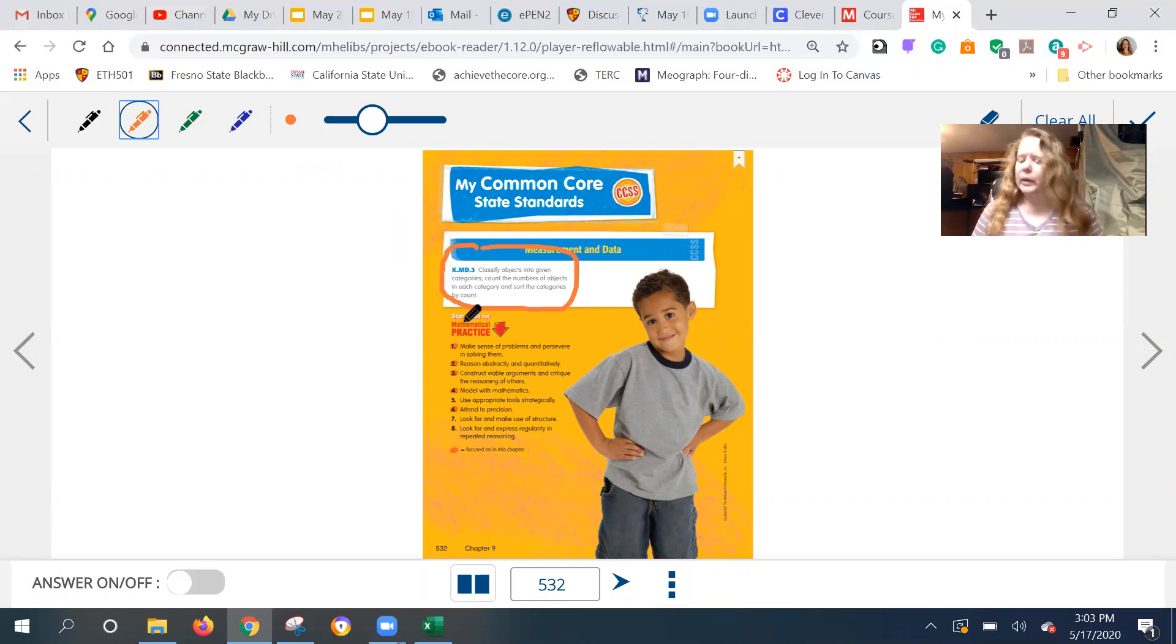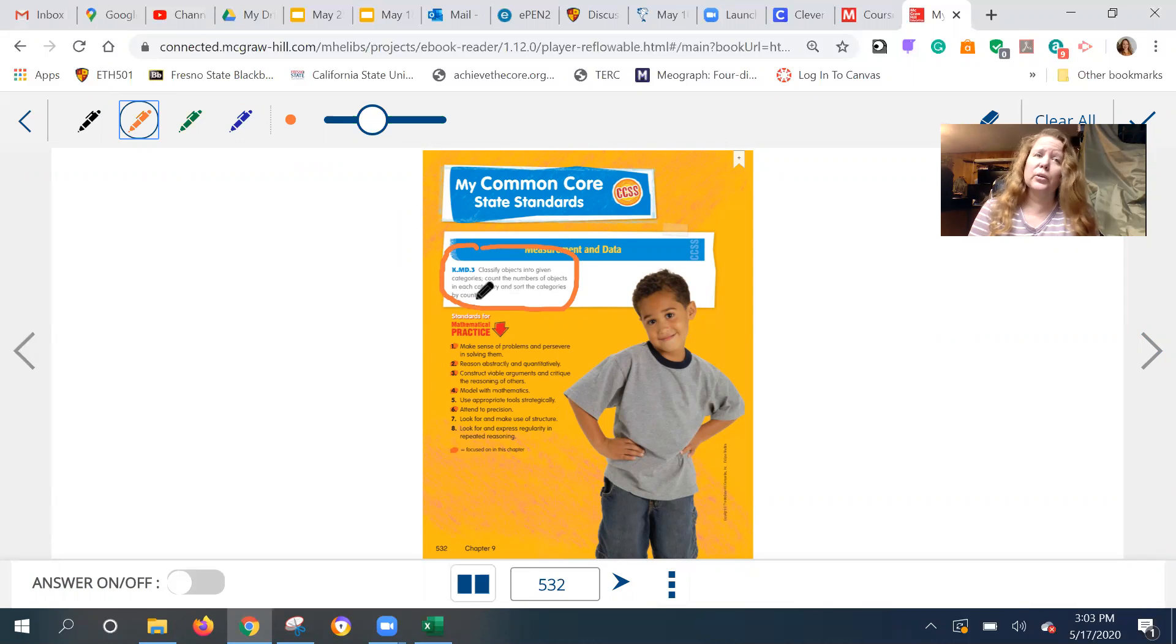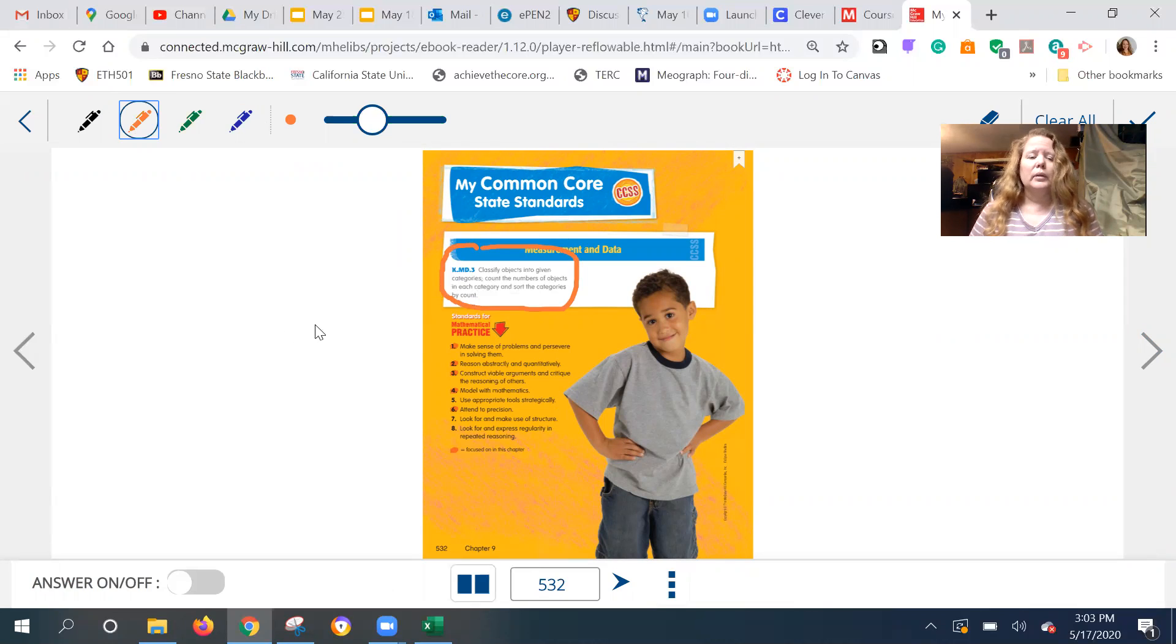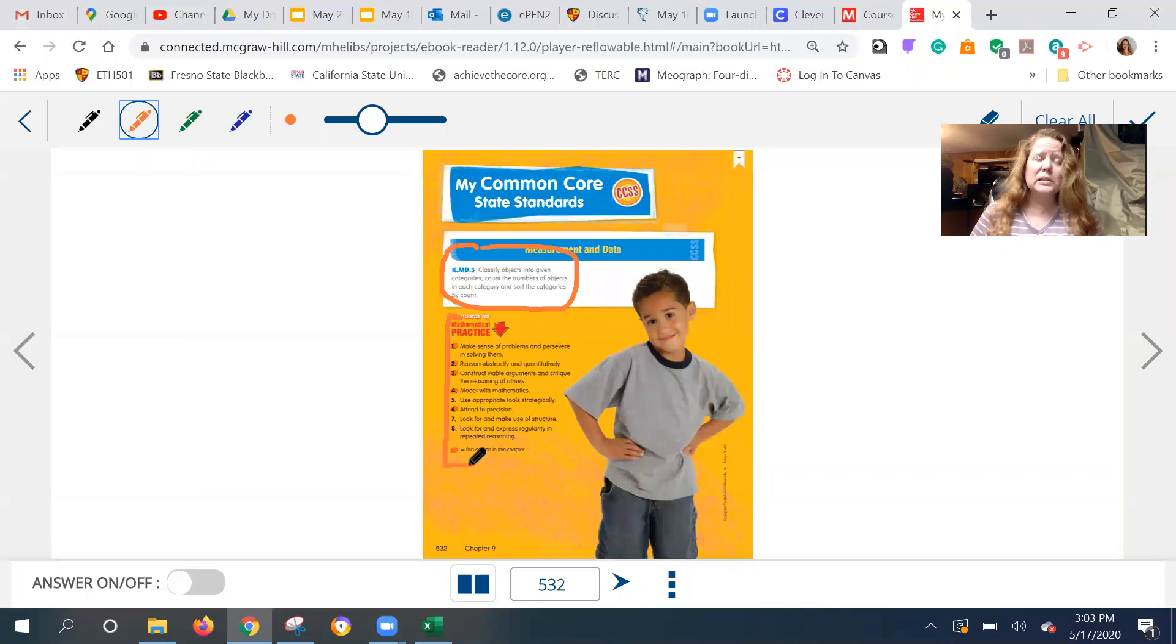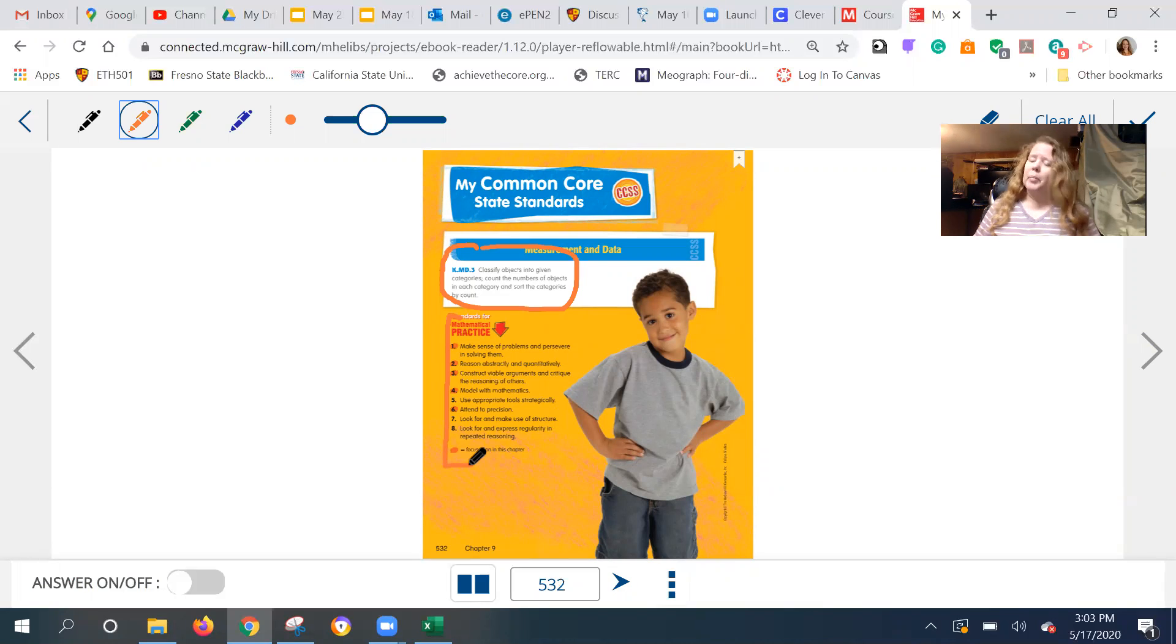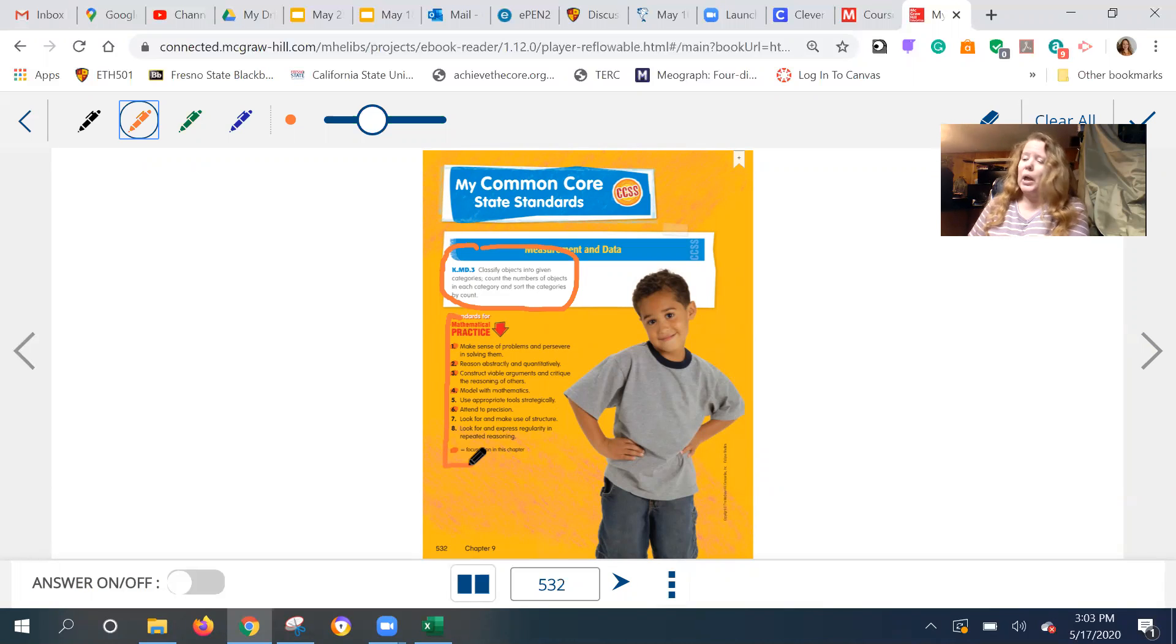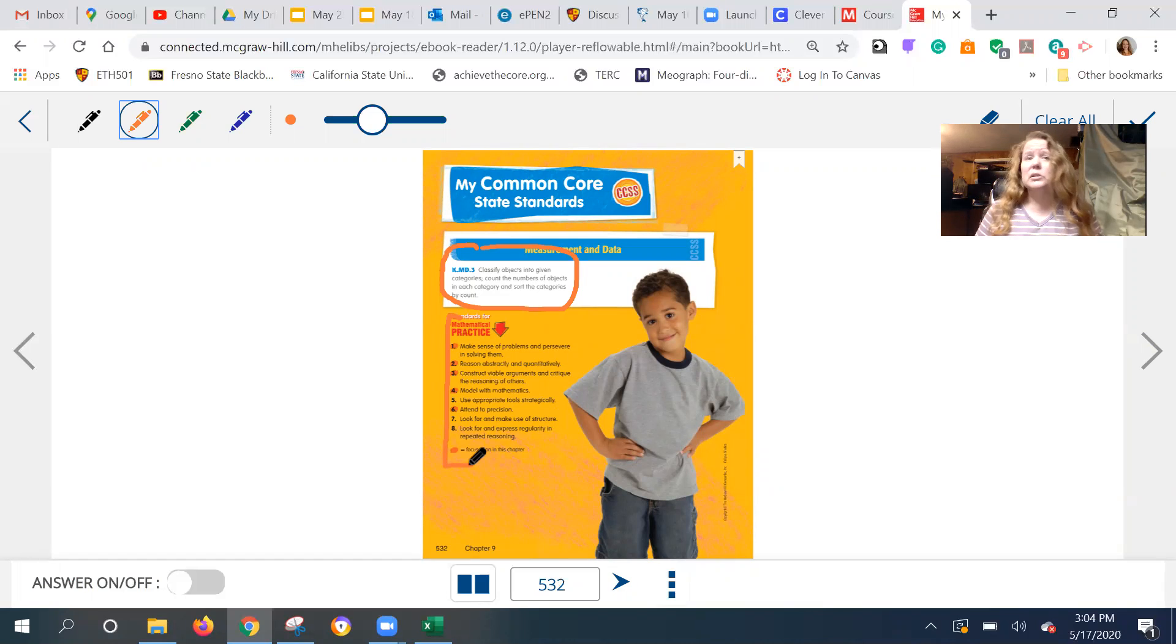Okay, so we are trying to classify objects into categories and also count them. Counting is an earlier standard. Now we want to be able to sort things and then count each group. And these are the mathematical practices or principles that we always try to make sure we're following, that is making sense, that we're being accurate, that we're to the point. These are all really important.